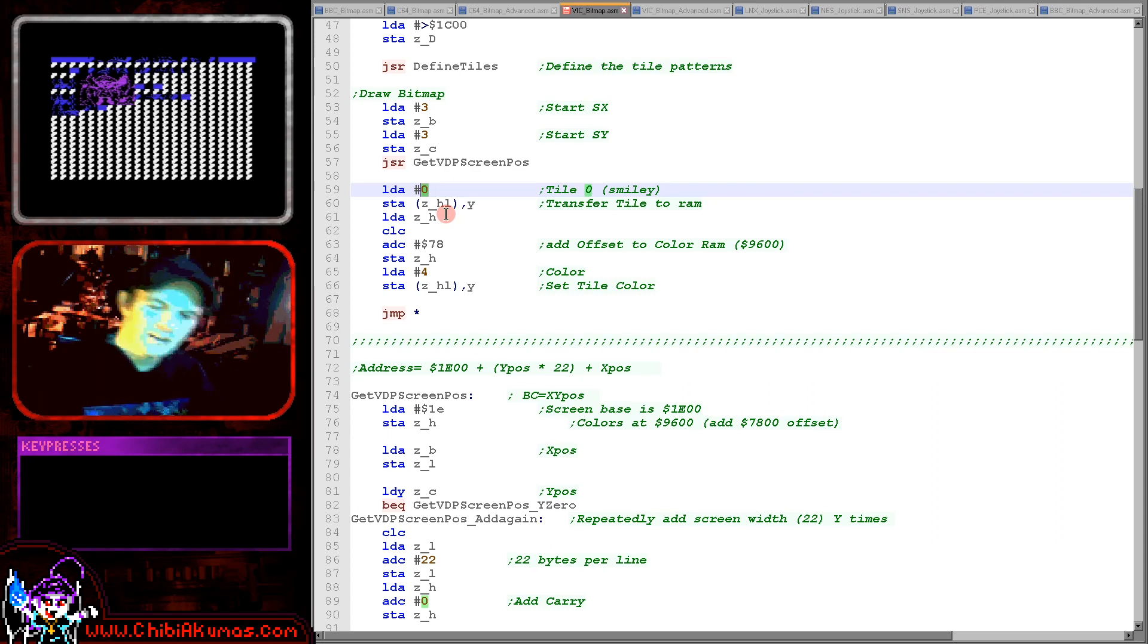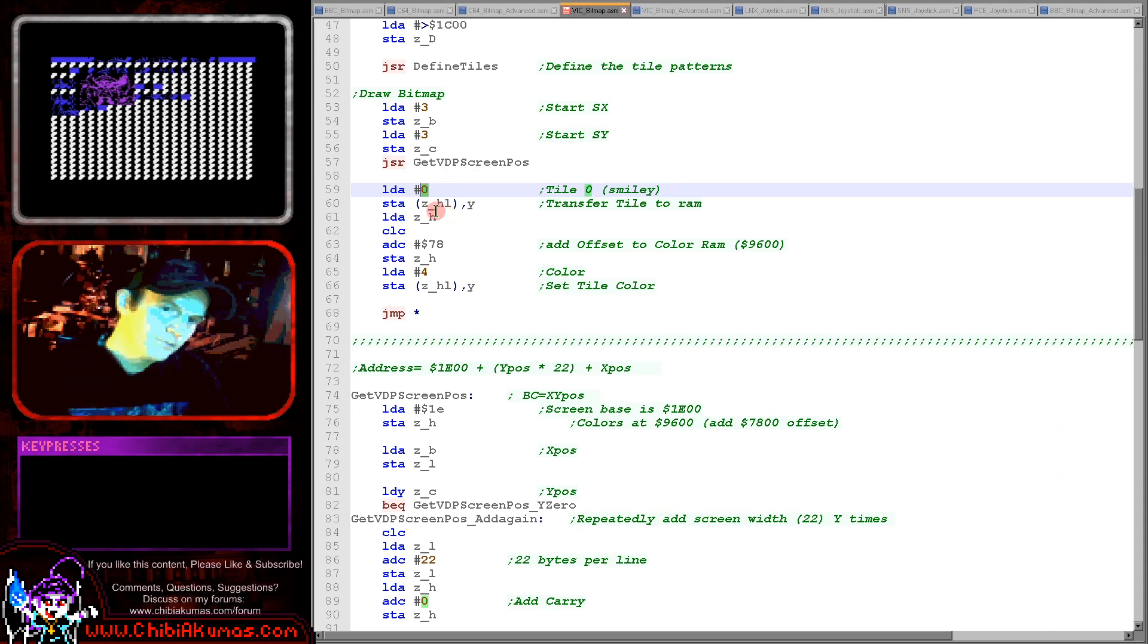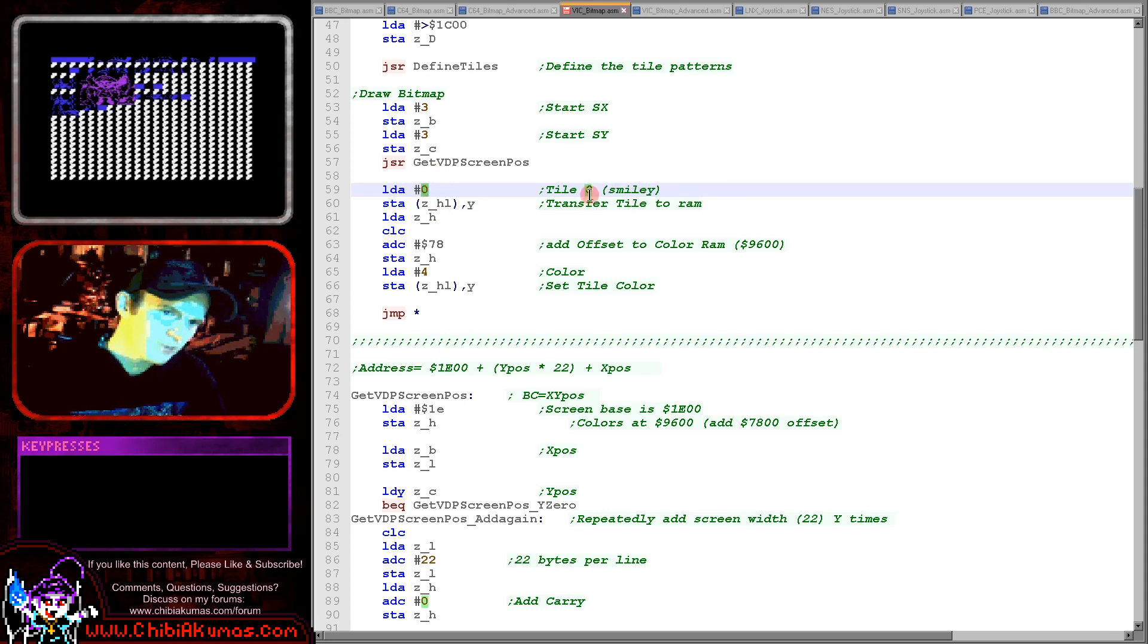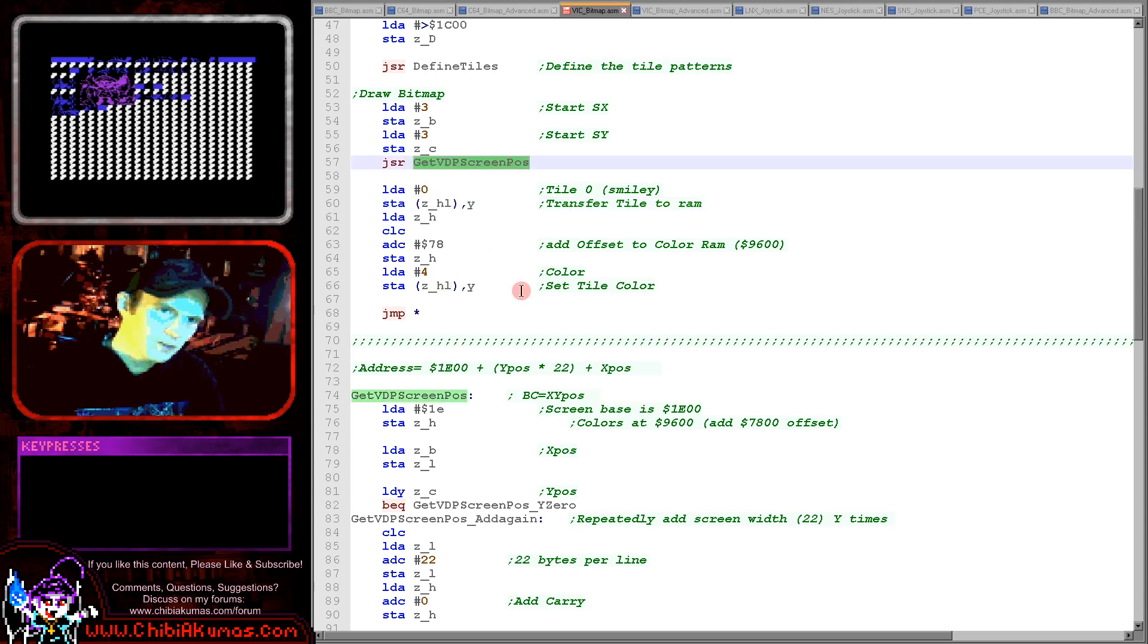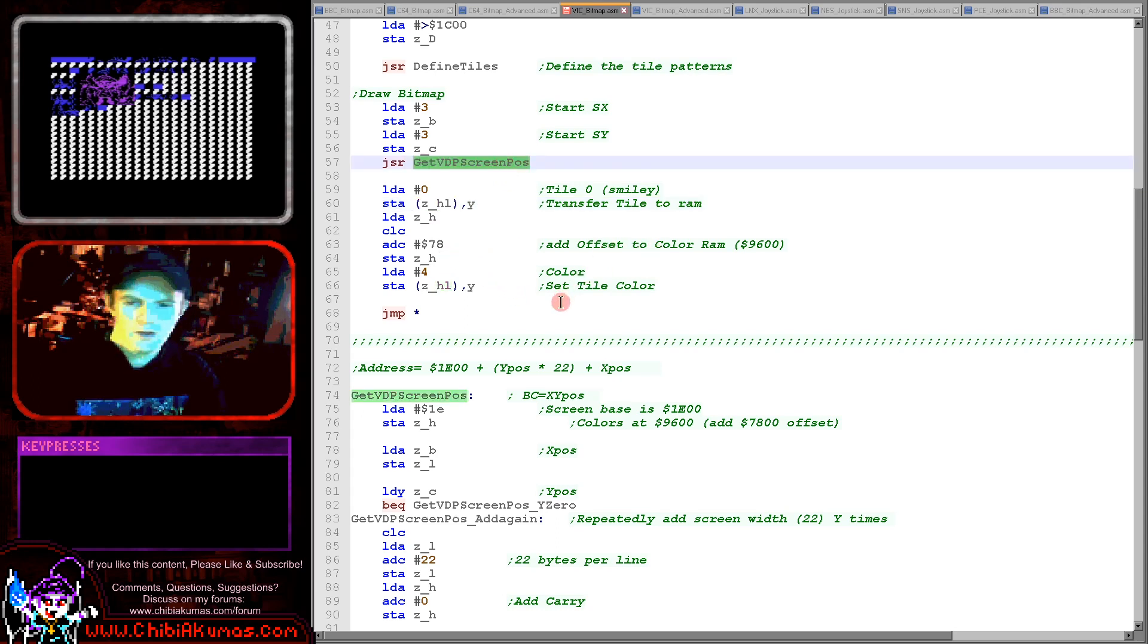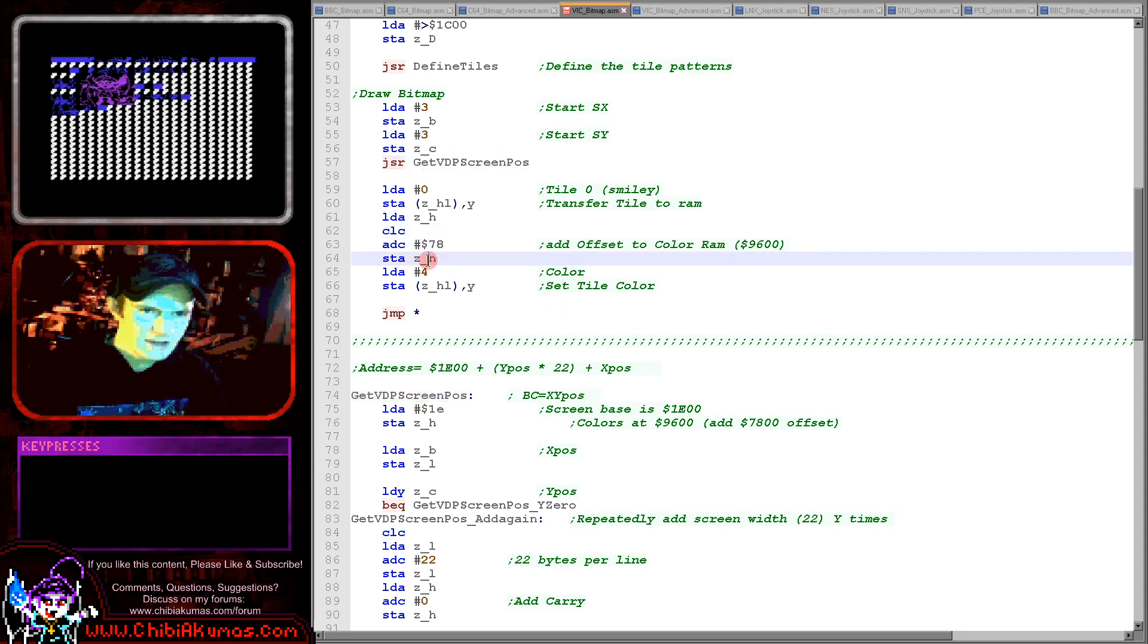And so what we're doing here is we're selecting character 0 which is our smiley tile and then we're storing that in the calculated HL returned by getVDPscreenpos. Here we're then calculating the offset to color memory adding hexadecimal 78 here to the H component.